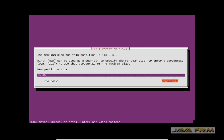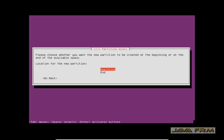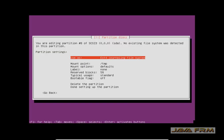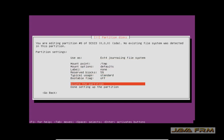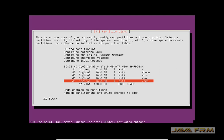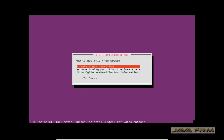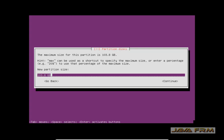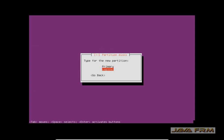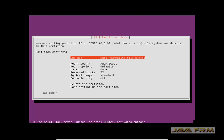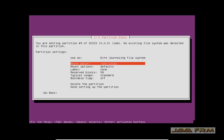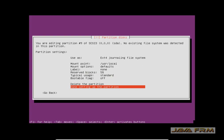Again some free space is there, so I am creating another mount point. This one will be slash tmp. I am done setting up this partition. I am allocating 10 GB to the slash usr slash local mount point.